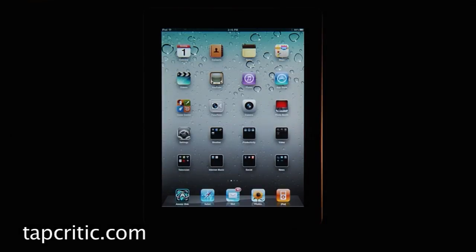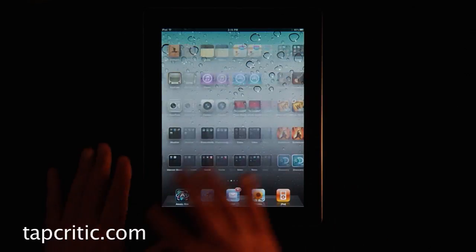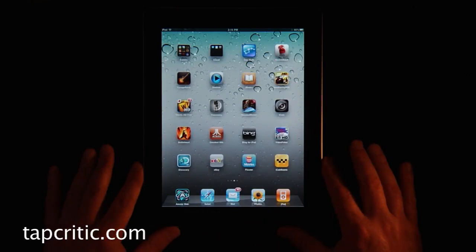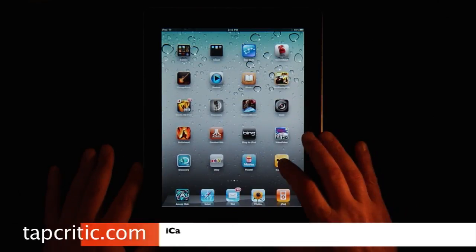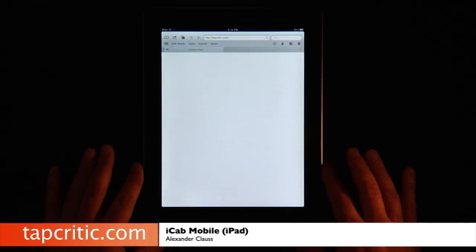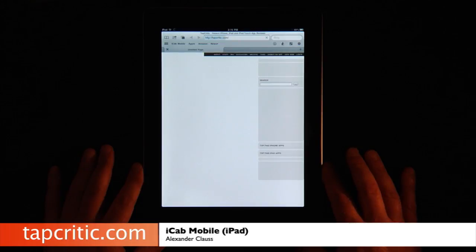Hi, this is Mr. Pence from TapCritic.com, and today we're going to take a look at iCab Mobile from Alexander Kloss.